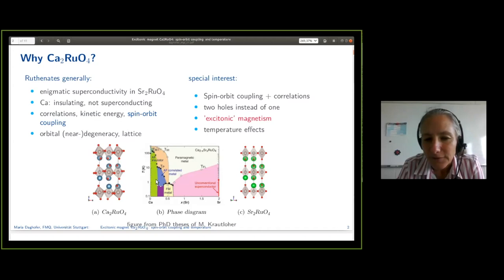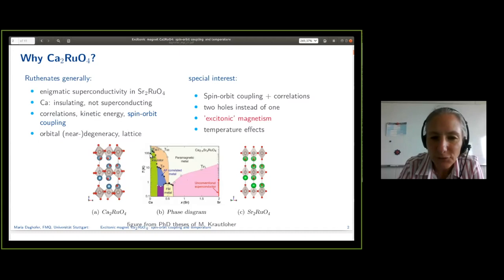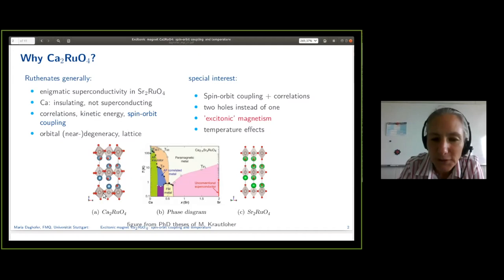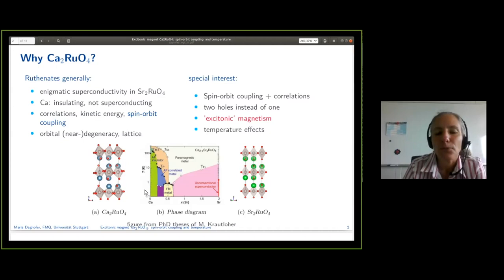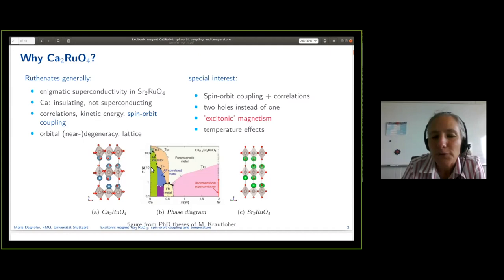Here is the phase diagram, and the superconducting strontium compound is on the right-hand side — it's not very much distorted. I'm going to talk about the left-hand side, this green antiferromagnetic regime. This is the calcium ruthenate, and as you see they're quite similar, but the calcium ruthenate is more distorted and the big physical difference is that it is insulating at low temperatures. We're really interested in the magnetism, and in particular I'm going to talk about spin-orbit coupling — where it's relevant, where it is less so, and what it does.